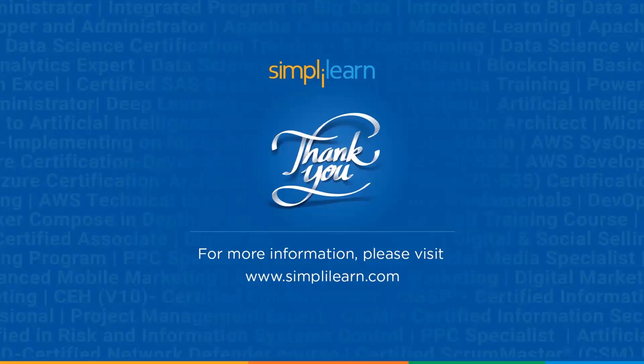So with this, we come to the end of this video. I hope this video on queue implementation using arrays was informative and exciting. If you have any queries regarding this topic, let us know in the comment section below and we will get back to you. Thank you so much for being here and do watch out for more videos from us.